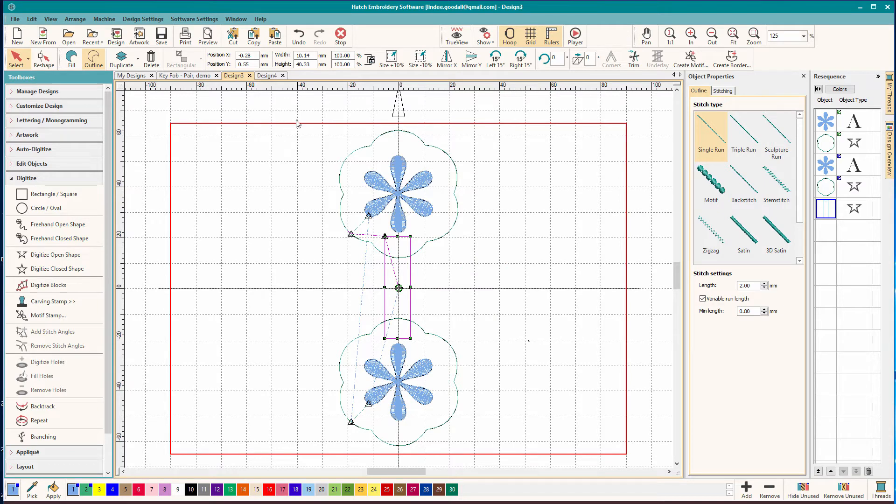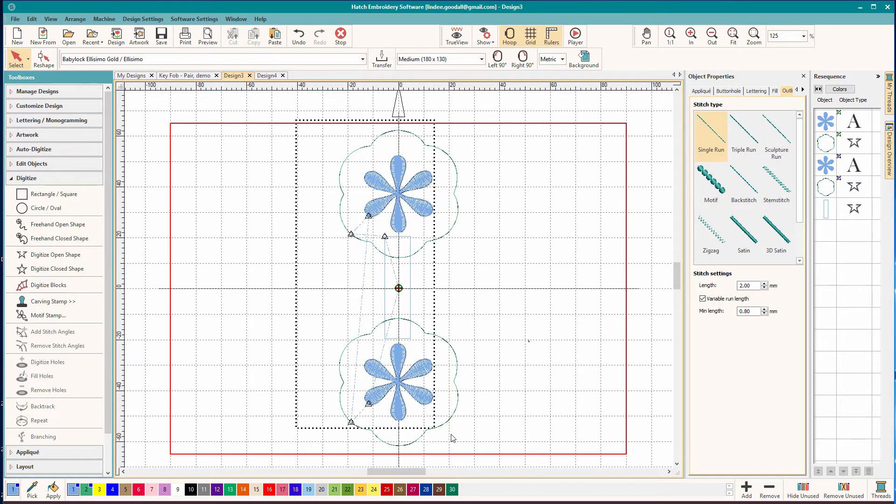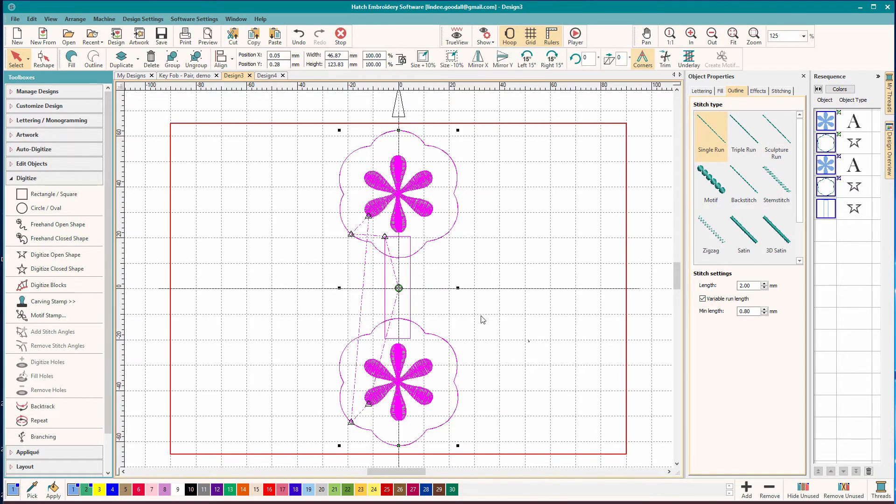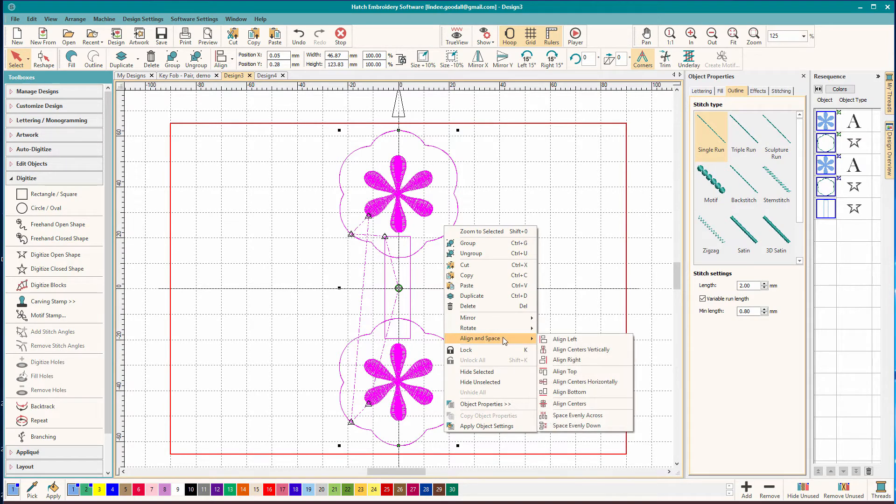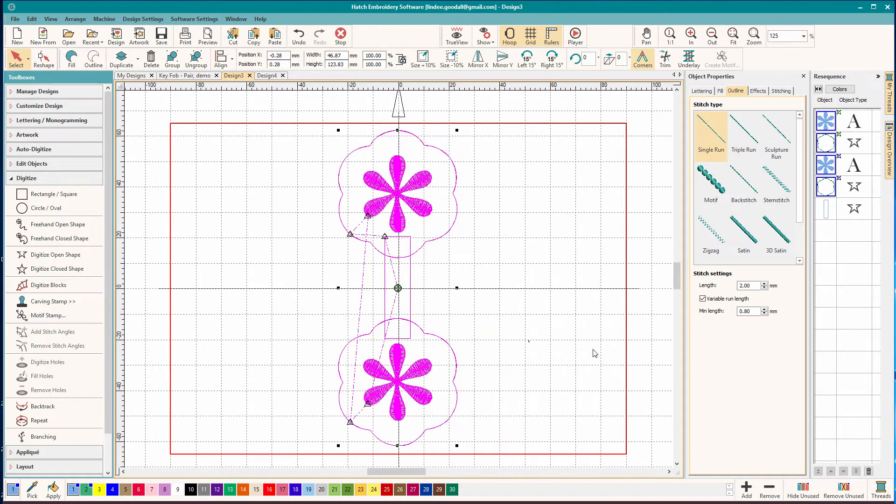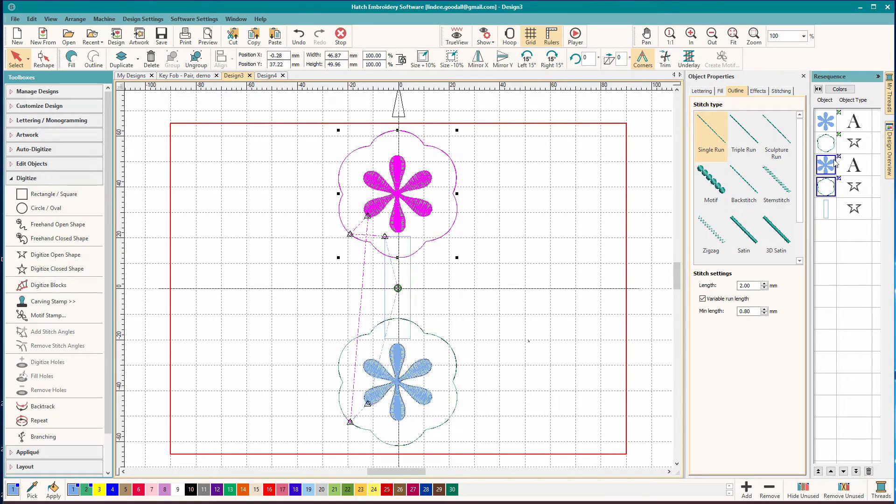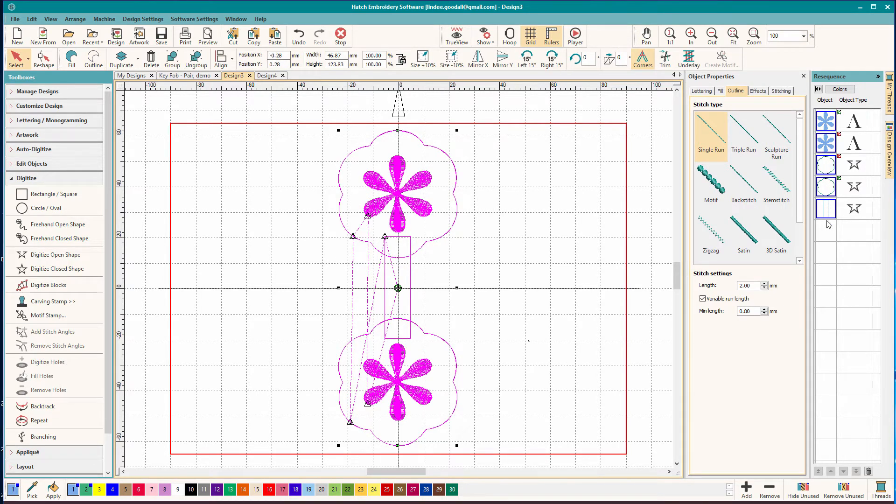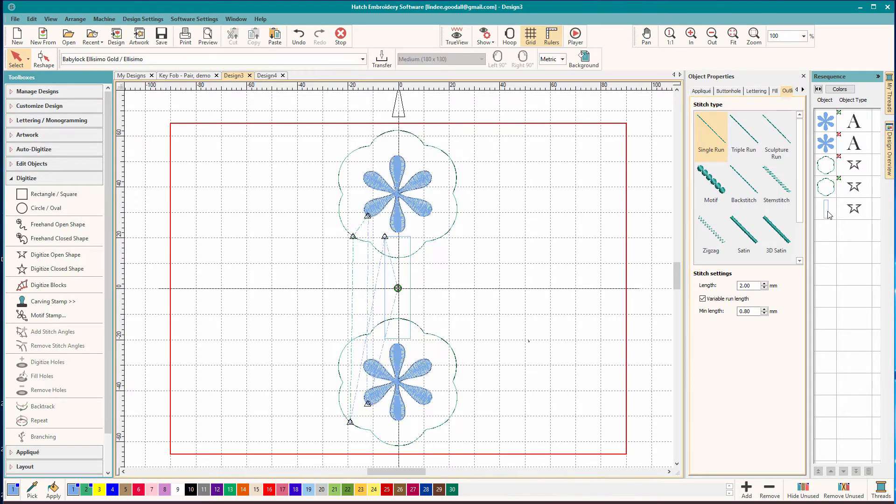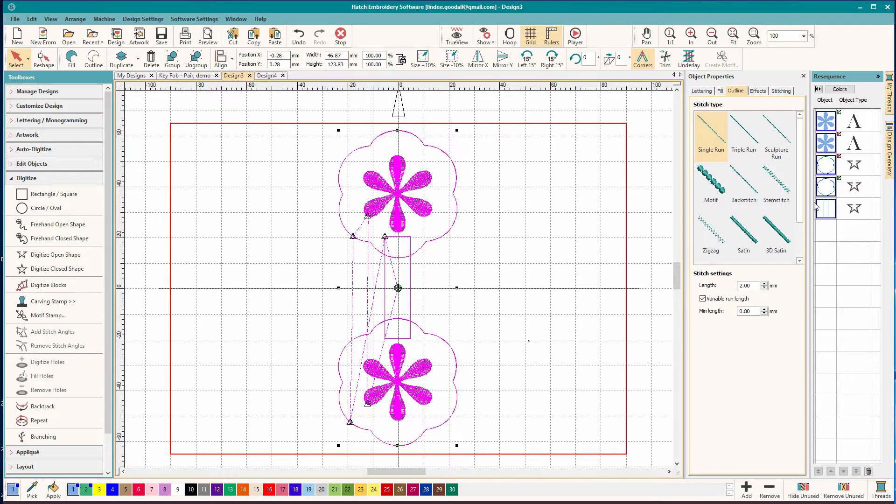Now here's a little trick I learned this morning. Thank goodness for Facebook groups. It's so easy to get help. So I've selected all my pieces. I'm going to right click. And then I'm going to choose align in space. And I want to align centers vertically. So see how it shifted? Now it's all perfect.